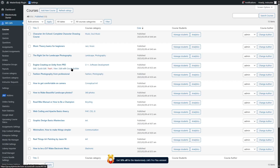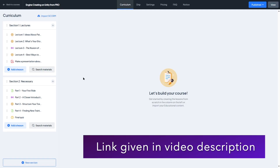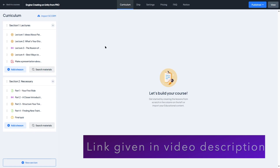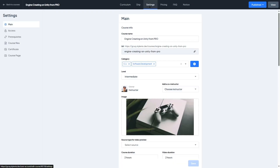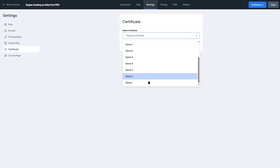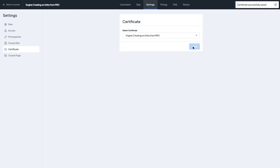Select a course — for example, 'Engine Creating on Unity from Pro' — and click Edit with Course Builder. This opens the Master Study LMS course builder. Go to the Settings tab, find the Certificate section, choose the certificate we just created, and click Save. The certificate is successfully saved and attached to the course.